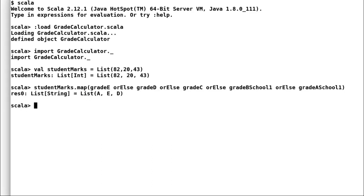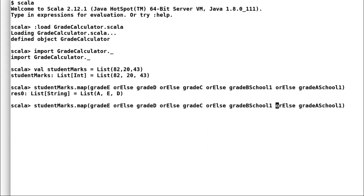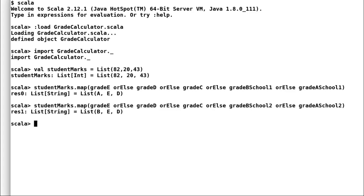On the similar lines, we will calculate the grade by school 2. And these are the grades from school 2. Thus, partial functions have helped us to achieve greater modularization and save us time by enabling code reuse.